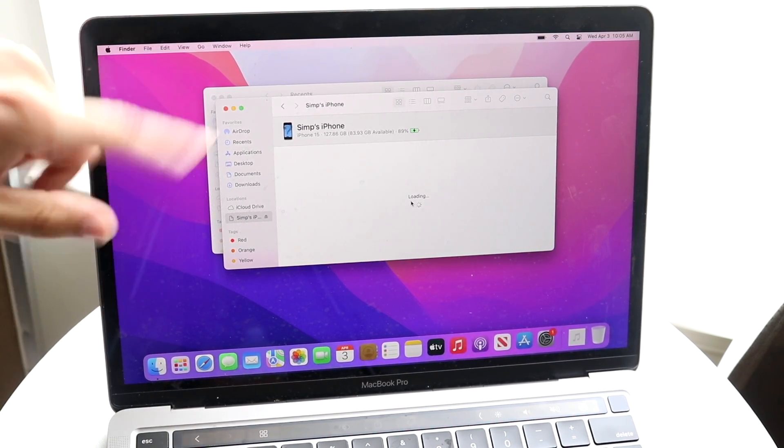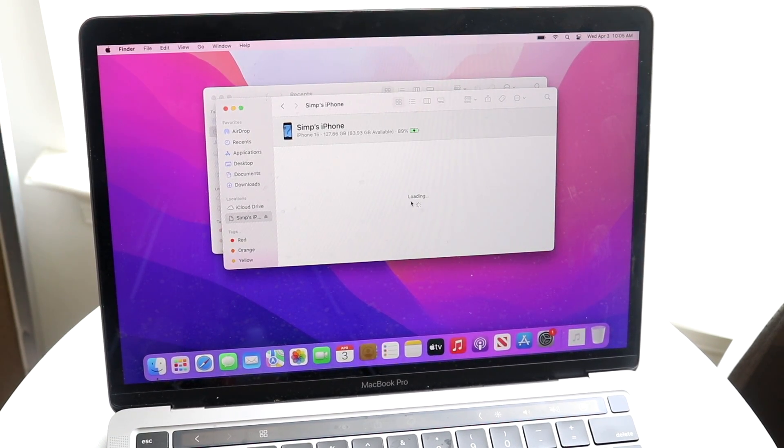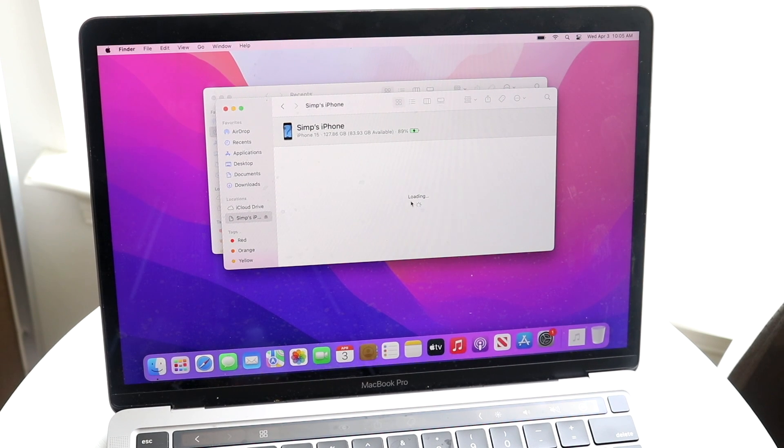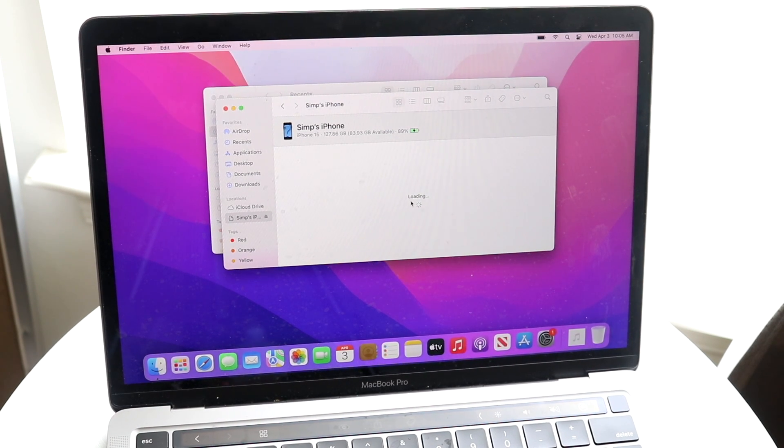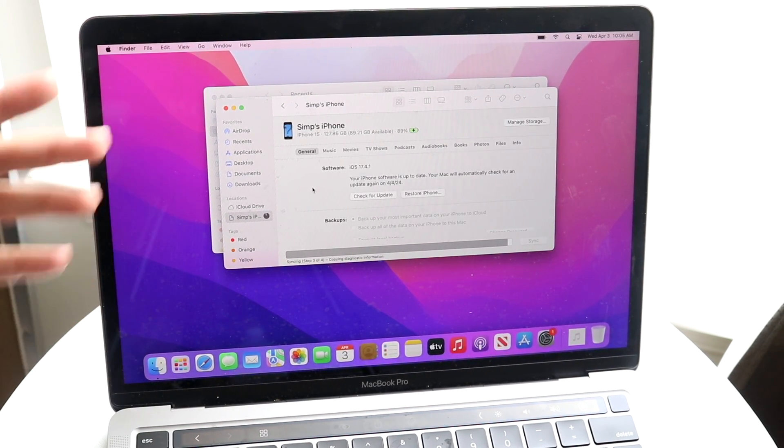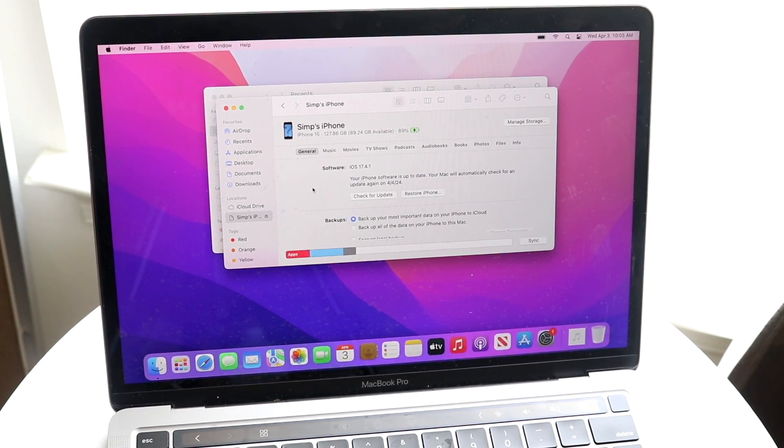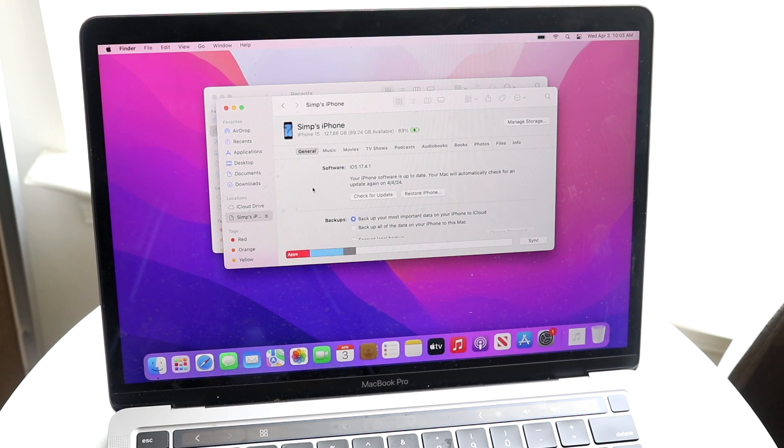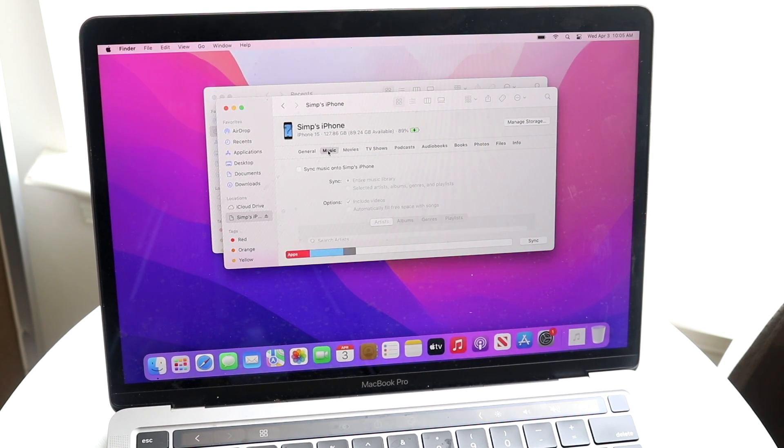It's going to take a second for everything to load up. I really don't have that much information, so it should load up fairly fast. Now you come into this panel - if it's updated in the future it may look a little different. Now you can tap on Music and this music panel should come up.